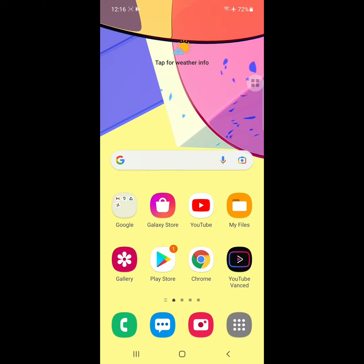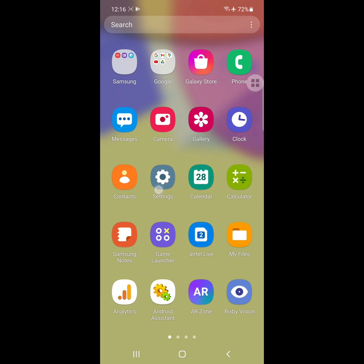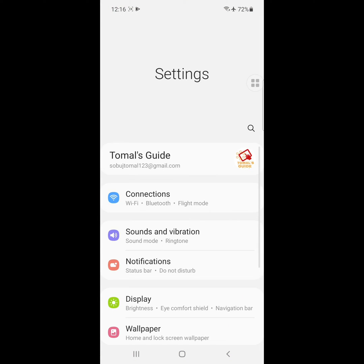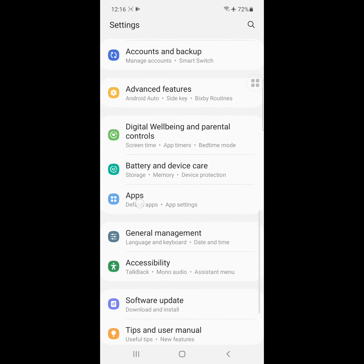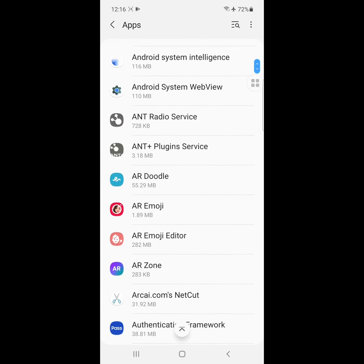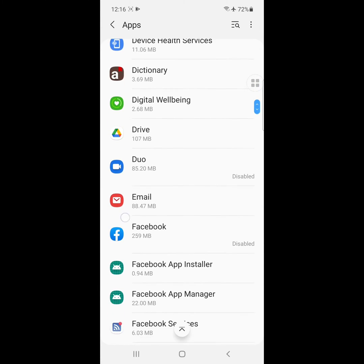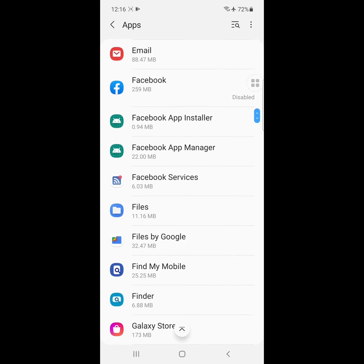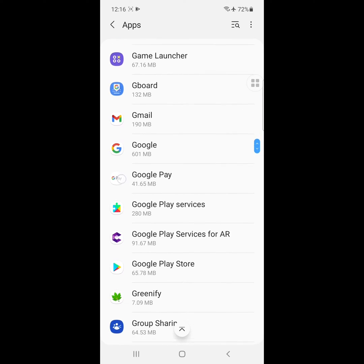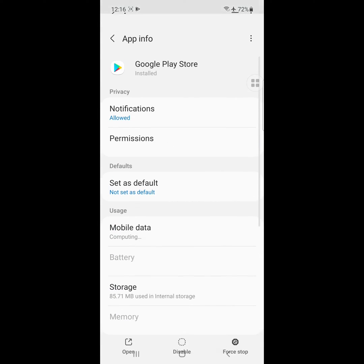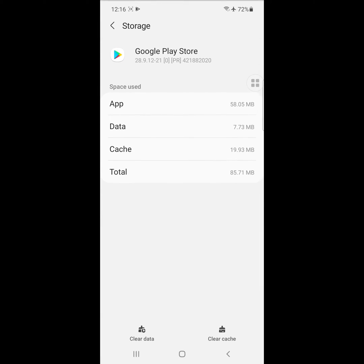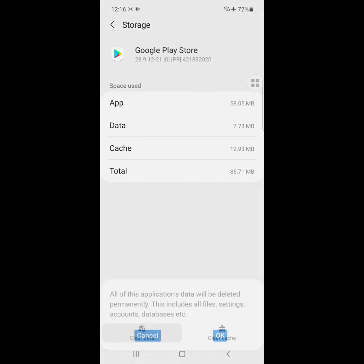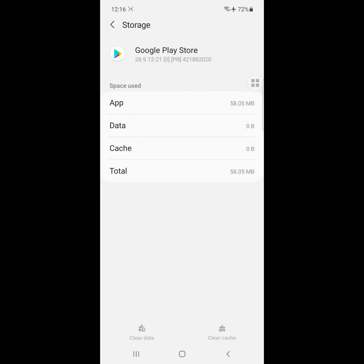To solve this problem, go to Settings, then go to Apps. Find Google Play Store and click on it. Click on Storage, then click on Clear Data and click OK.